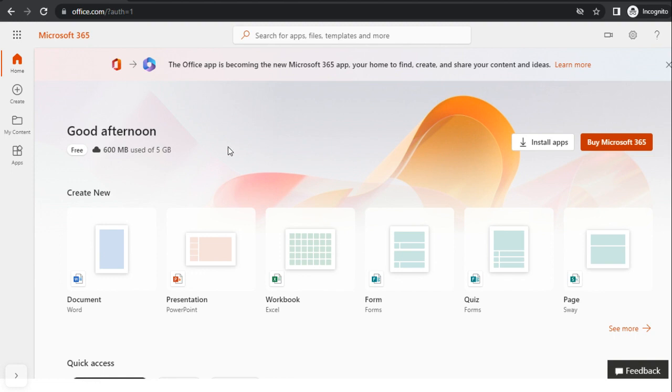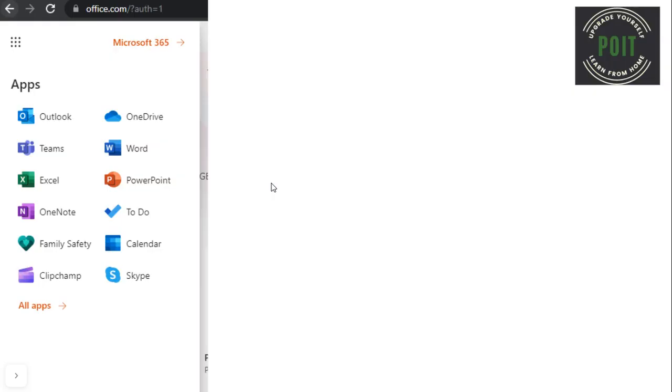Now, they need to click on the App Launcher above the Home button. So, from here, they can access the applications of Office 365.